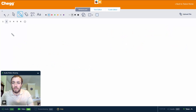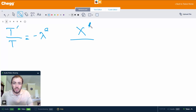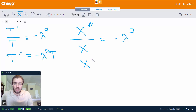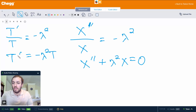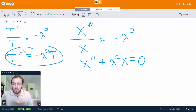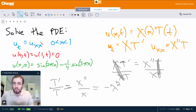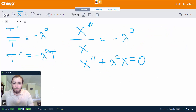So what we actually have are two equations: T primed over T equals minus lambda squared, and X double prime over X equals minus lambda squared. The first equation gives us T primed equals minus lambda squared T, and the second gives us X double prime plus lambda squared X equals 0. We've reduced our PDE to two known, very common ordinary differential equations that have known solutions.